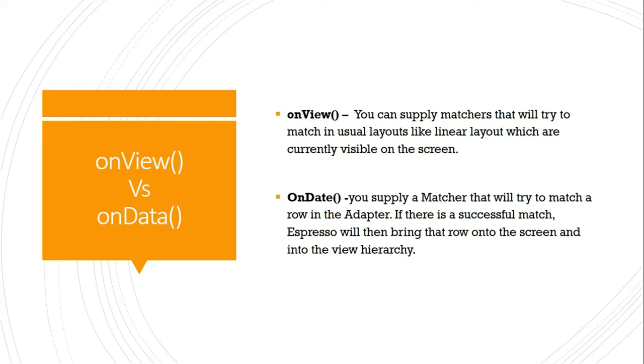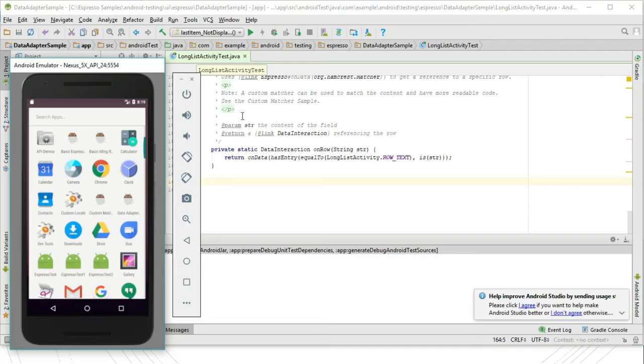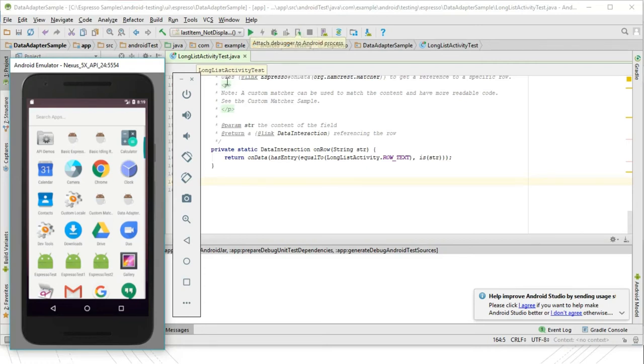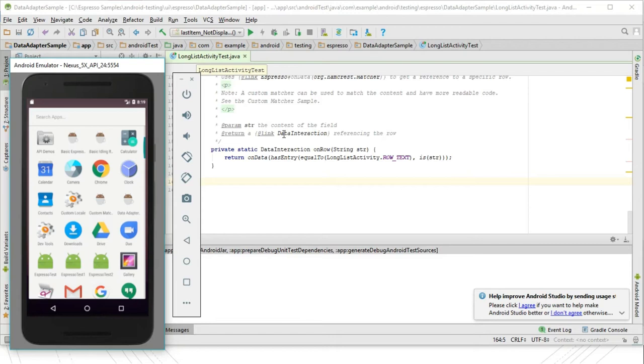Let's see an example of a data adapter view, specifically a list view example. We'll see how we can locate a row and write our test cases. This example is available on GitHub; I'll share the link in the description box below.